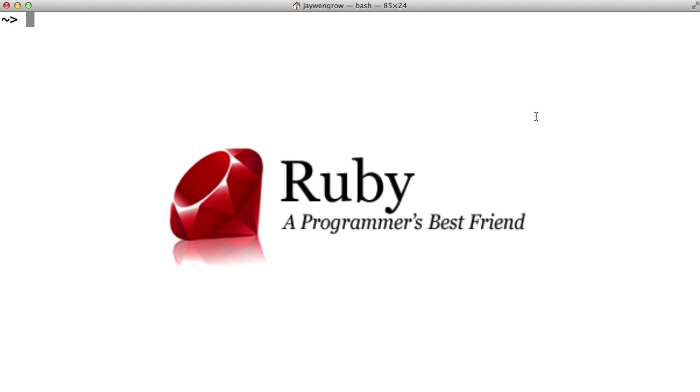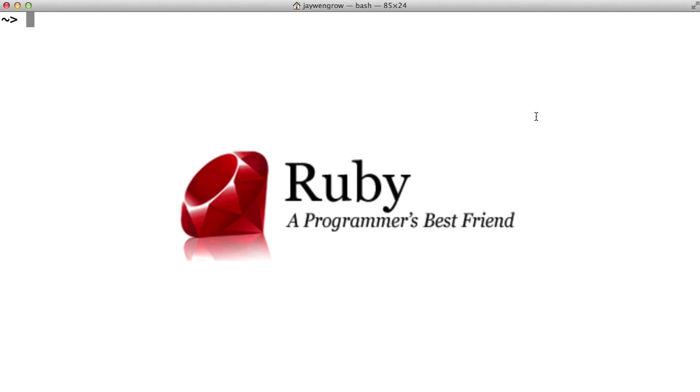The reason I like to teach Ruby as a first programming language is because it's one of the easiest to learn, and at the same time, it's a language you can use to build professional software. As you may know, many popular websites today are written in Ruby.